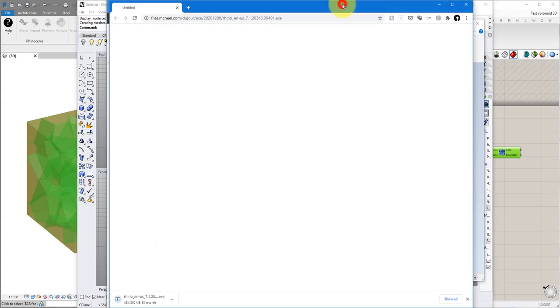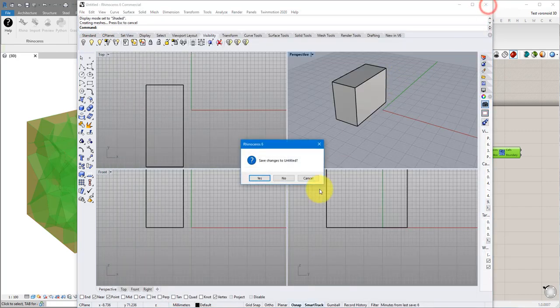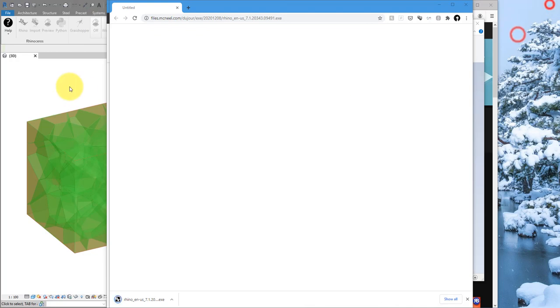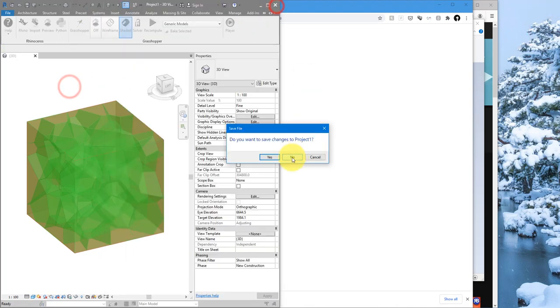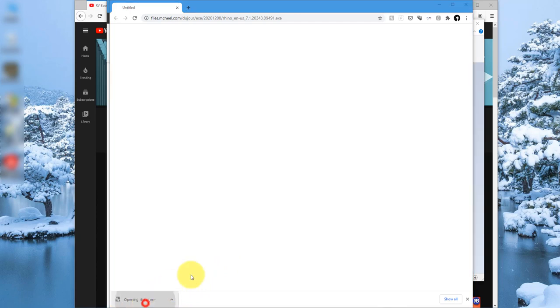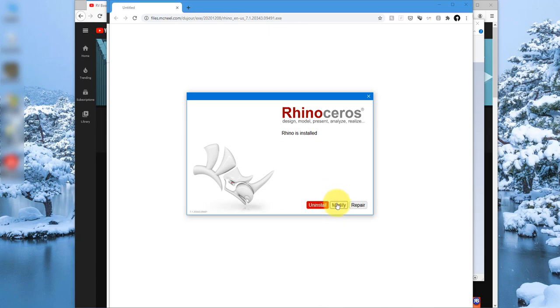As you can see it has started downloading my file there. When that's going on let's make sure we close Rhino 6 and close Revit as well. So that has finished the download I can now run this installer. Now of course because I have already installed it it's saying here Rhino is installed but if you haven't then you will see here nothing else but the next button or something like that. So click on next and in the next screen you see is this one.